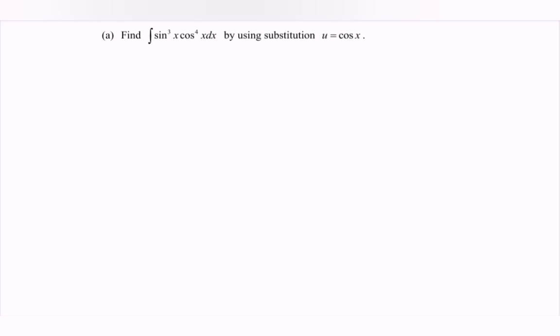Hello everyone. In this video I'm going to discuss the example for techniques of integration. So let's refer to question A. Find the integral given where we have the integral of sin x bracket to the power of 3.